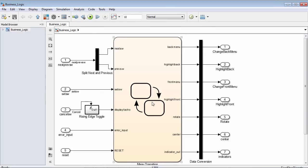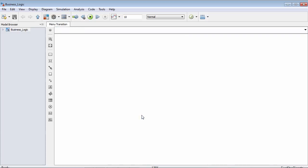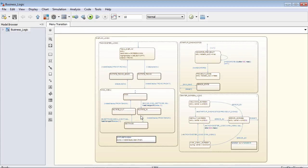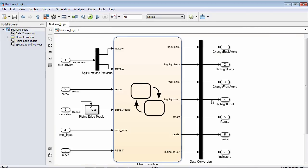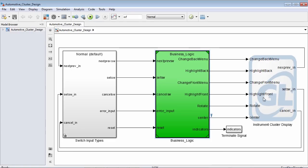If we look under the subsystem, we're going to notice that there's a simple StateFlow chart, and under the StateFlow chart we'll also have a more elaborate design. The last block on our top-level model is called instrument cluster display, and its purpose is to basically execute the actual graphical portion of our application.